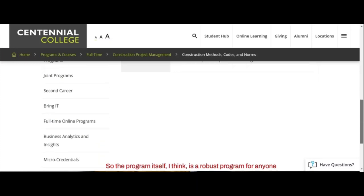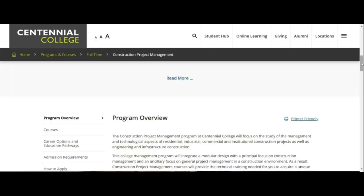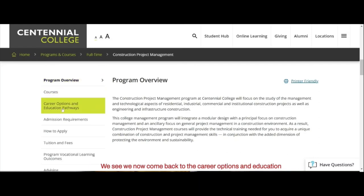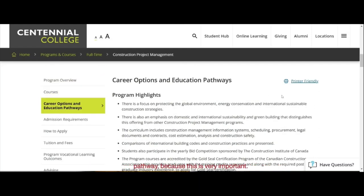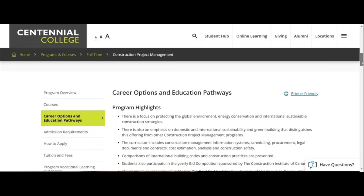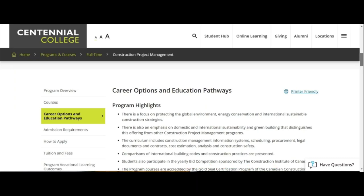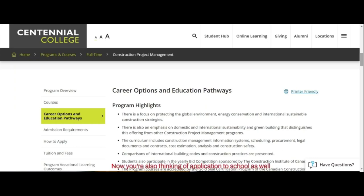The program is great for anyone interested in enrolling. Let's go back and look at the career options and education pathways, because this is very important. It also helps prepare your mind when explaining the reason why you want to study in Canada during your study permit application. Here at Oak Ridge Consulting, we are always forward-looking — we try to help you broaden your scope so you're not just thinking about applying to school now, but also preparing towards your study permit.